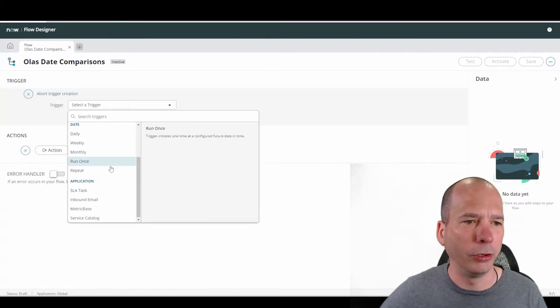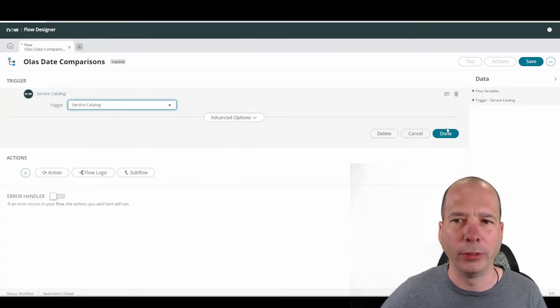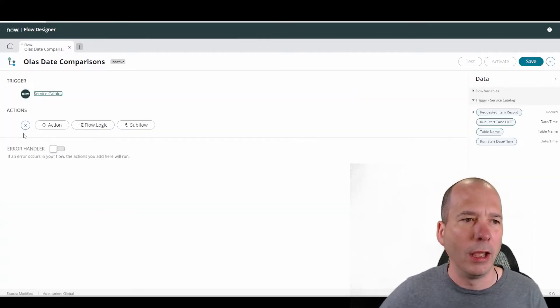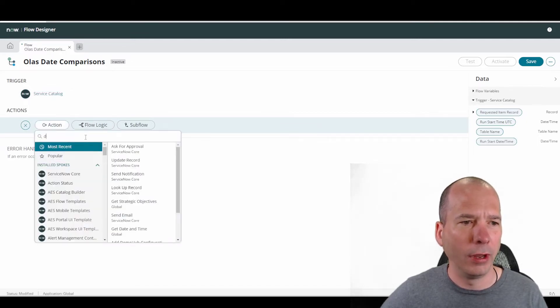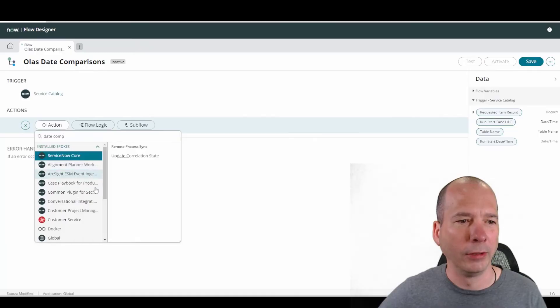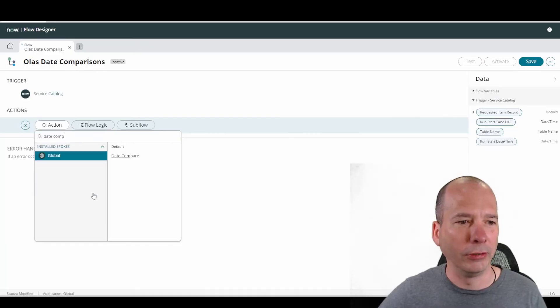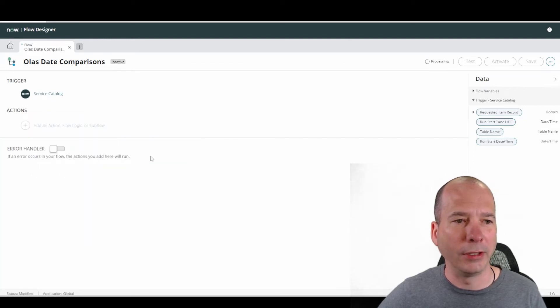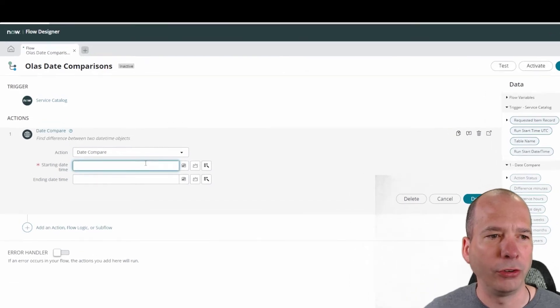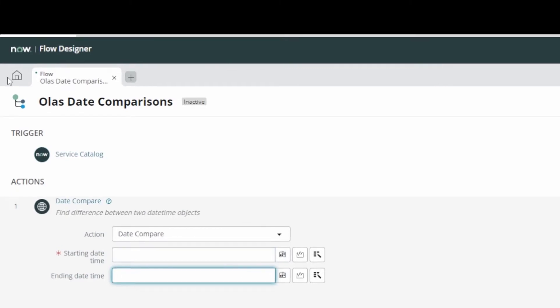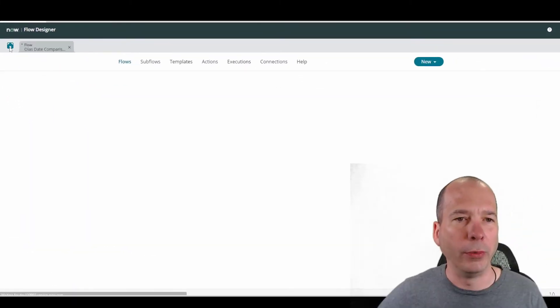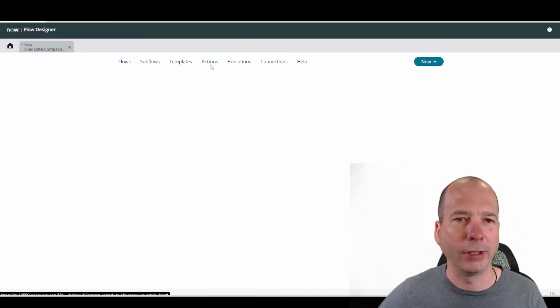I'm just going to set a trigger here to be a catalog item so I don't have to mess with anything. And then I'm going to look at my action here. And we should have, we'll just do date compare. I think that's what was in his screenshot. Okay. There we go. I finally searched. And okay, there's our date compare that he put in there. So we have a starting date time and ending date time that we can populate with that particular one. And if we go look at, I'm going to go back home here in flow designer and look at the actions that came in.